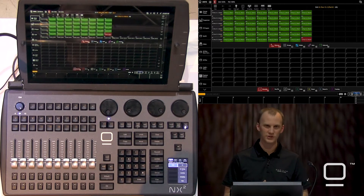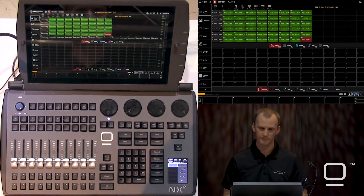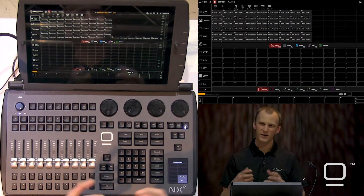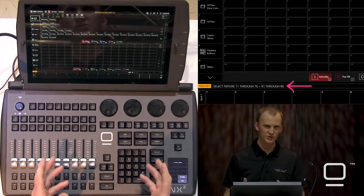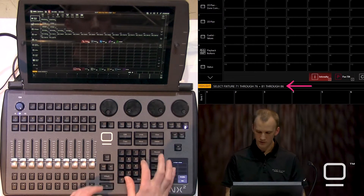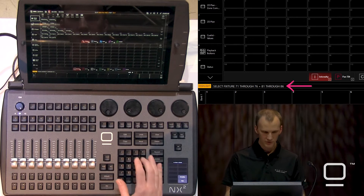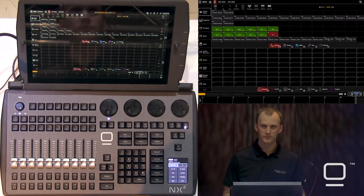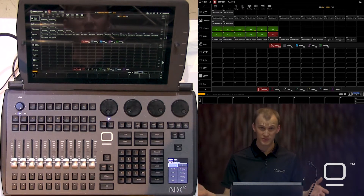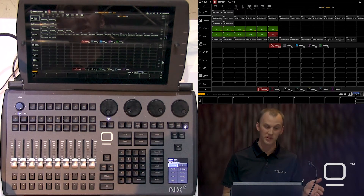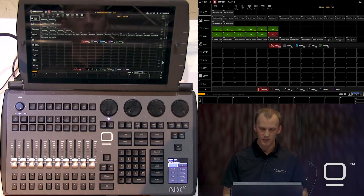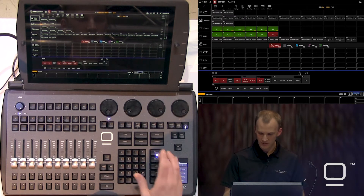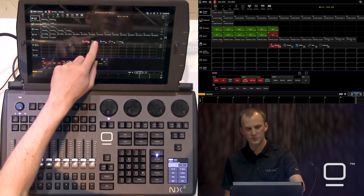We can also switch screens and record to the group tile, but this saves time. Go ahead and clear. I want to make one more group for our darts. Our darts 360s are 71 through 76, plus 81 through 86. We also could have typed 71 through 86, because there's nothing in that gap of 77 through 80. Now go ahead and press record, and go to the groups tab.